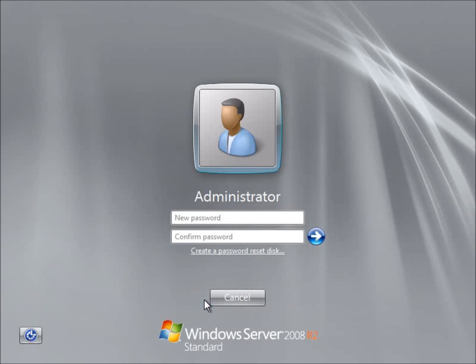And we're going to have to set a password that's going to meet the complexity requirements for Windows Server 2008. Basically you're going to need to have three of the four things. You're going to need to have a symbol, an uppercase character, lowercase character, or number. And so three of those four things have to be there and we're going to want to set it at least eight characters long.